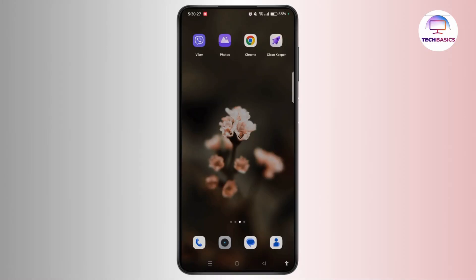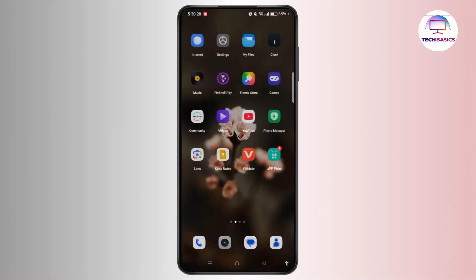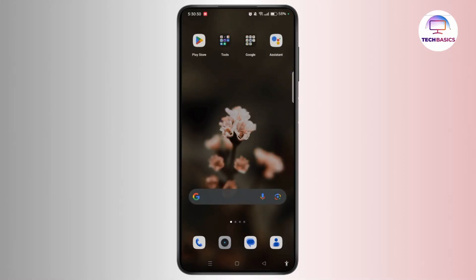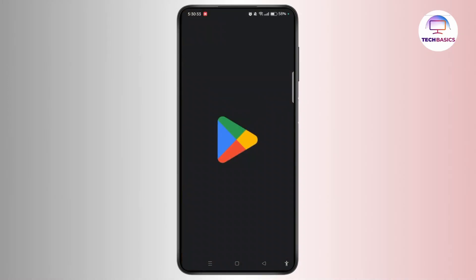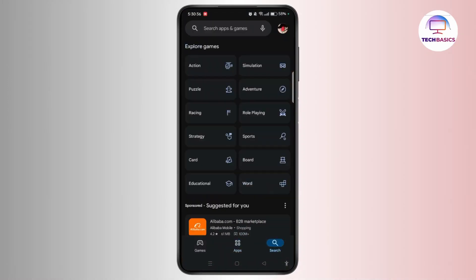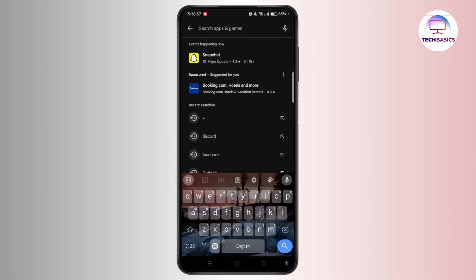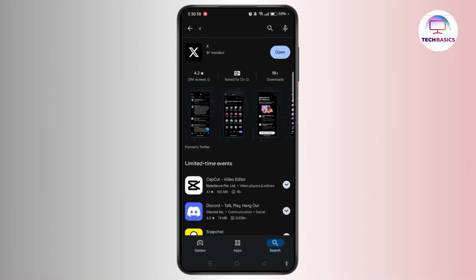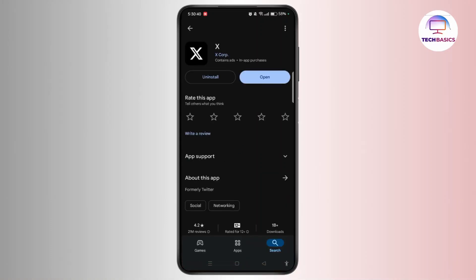Once done, make sure your application is up to date. If not, head towards the Play Store and search for the Twitter or X app. If you see an update available, select the update button and update it to the latest version.